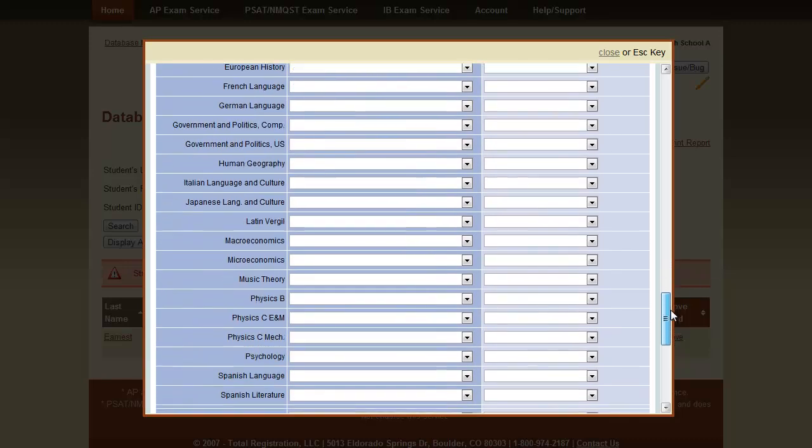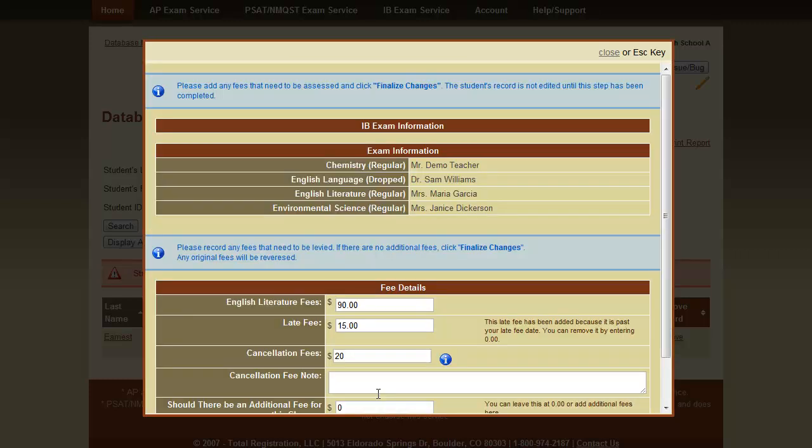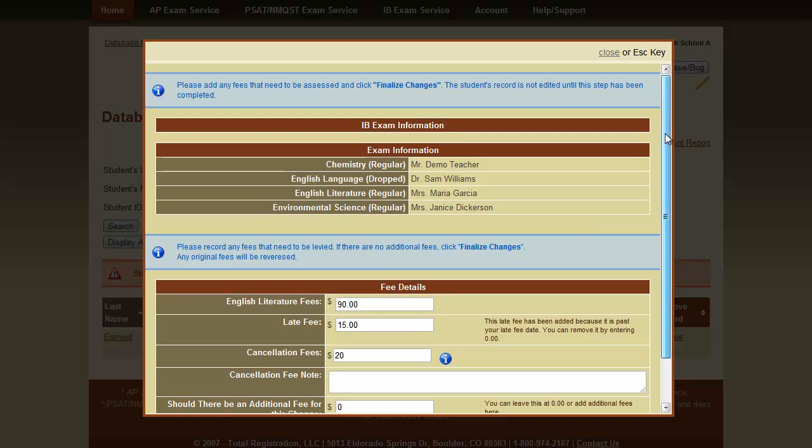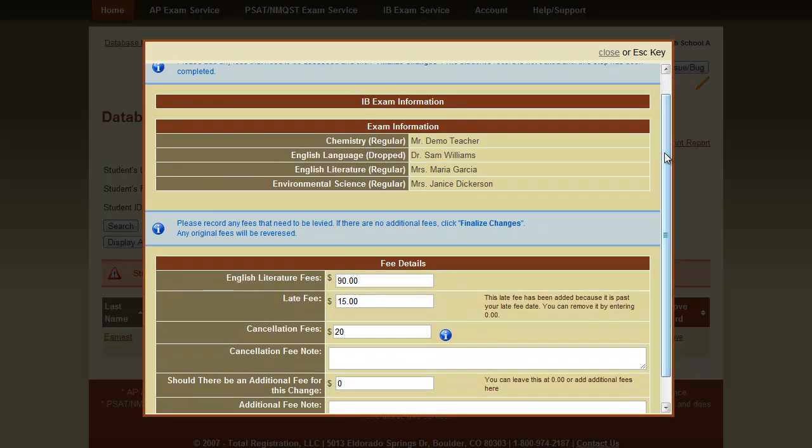Once again, we'll scroll down to the bottom and click Next. This is going to bring up the Payment section. Now, since our exam is in the late fee registration period, the system is trying to assign a late fee.